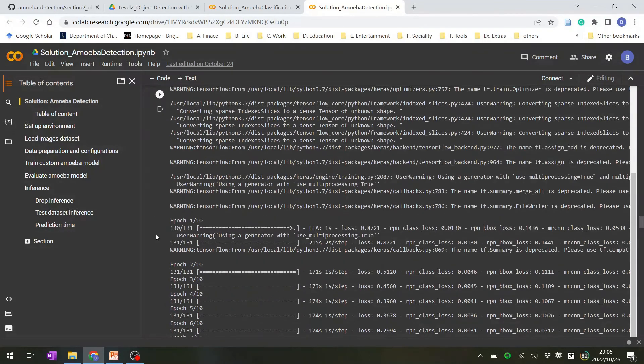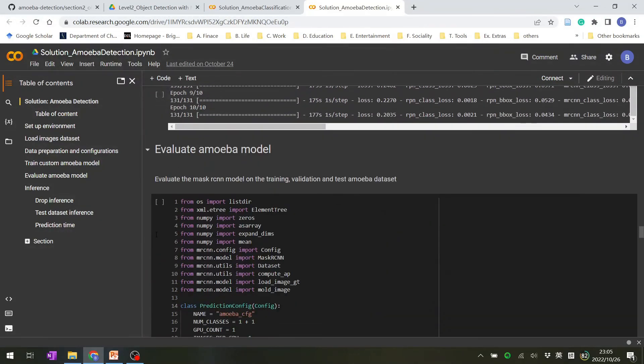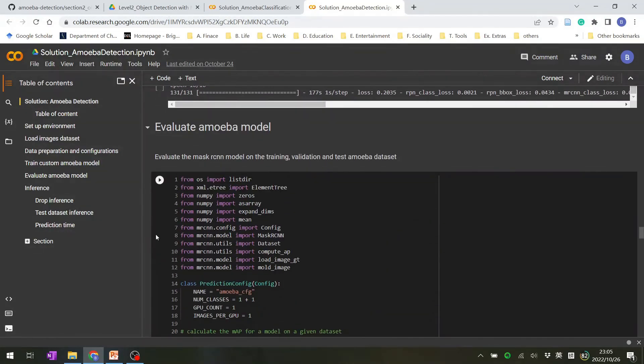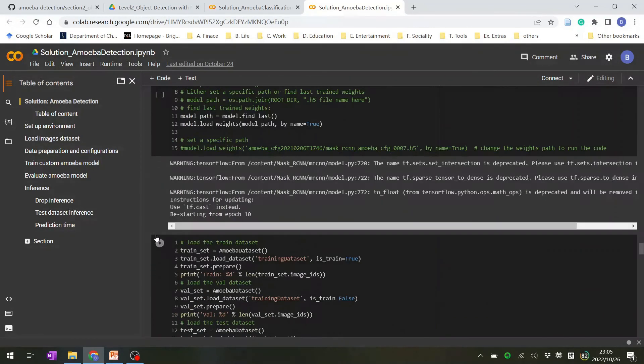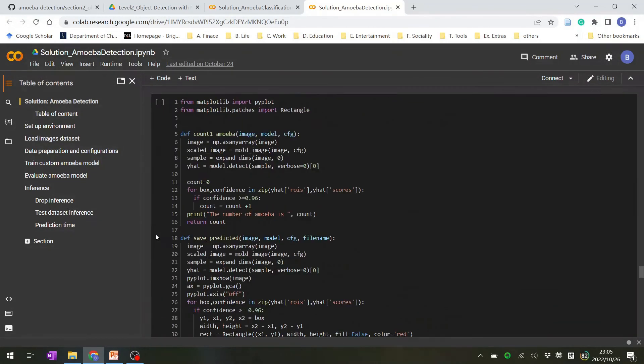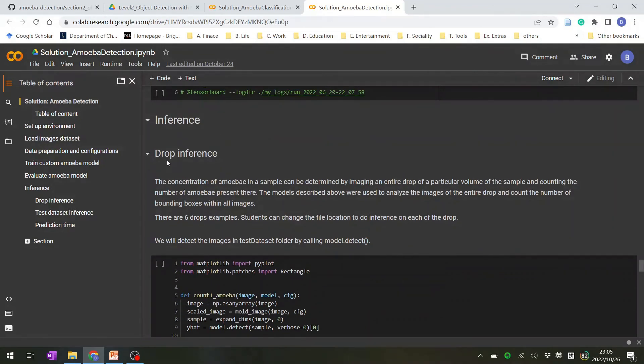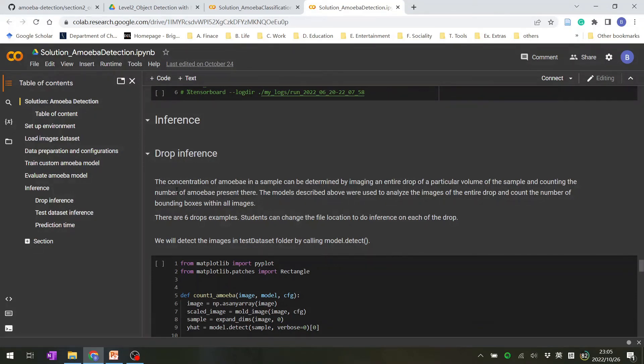Use that trained model to evaluate and run the inference on it. In here, we will inference a water drop. And the model will tell you how many amoeba are contained in the water drop.